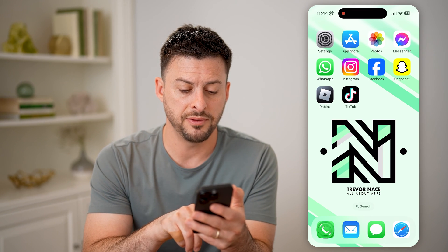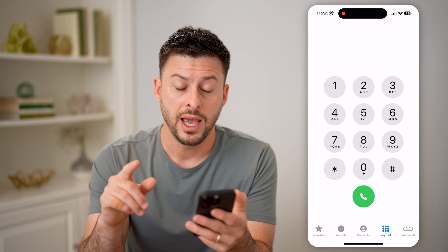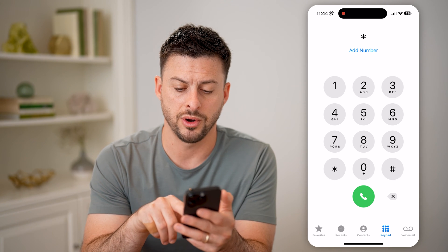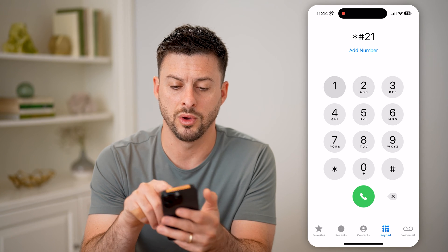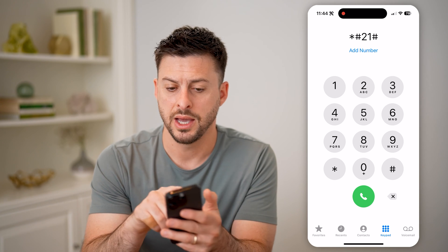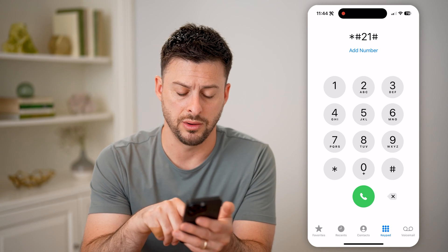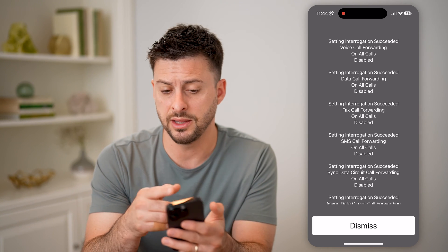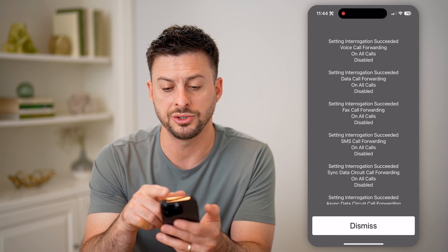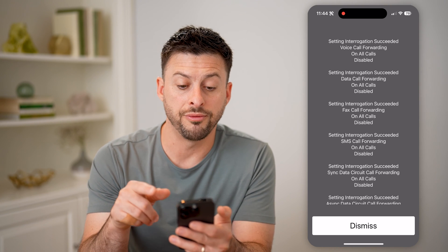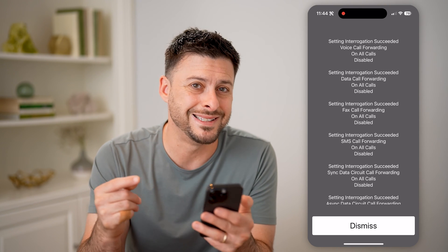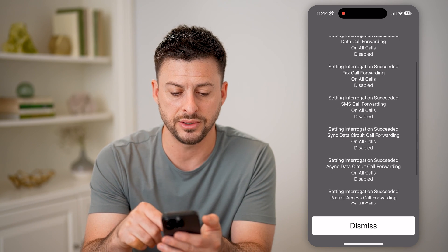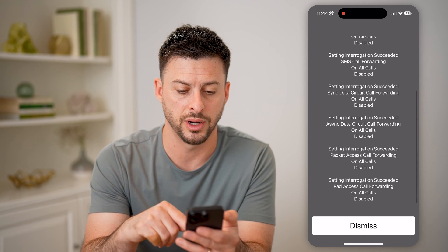Let's open up the phone app here, and on here we're going to type in the star, pound, 21, pound — again, star, pound, 21, pound — and hit call. Now, this won't call anything, but at the very top it says setting interrogation succeeded. Voice call forwarding on all calls is disabled, and then you can see data call forwarding, fax call forwarding, SMS call forwarding, all of that.